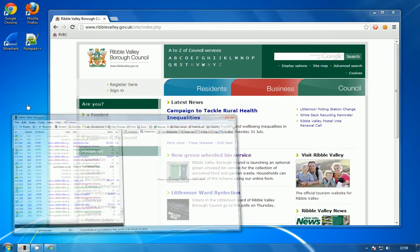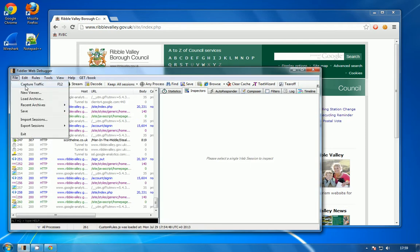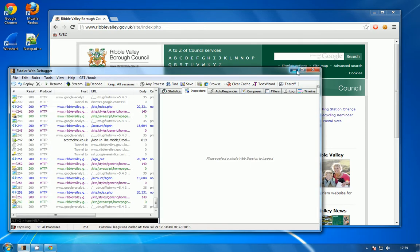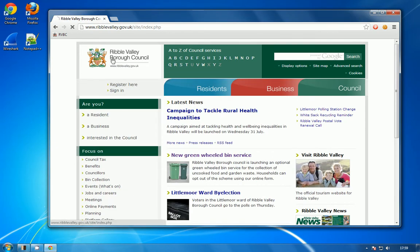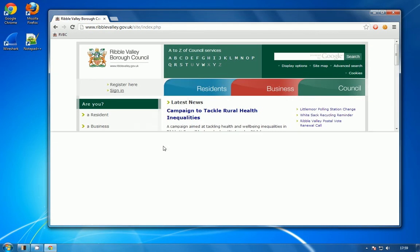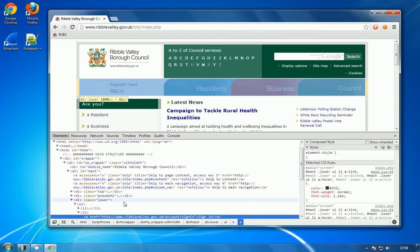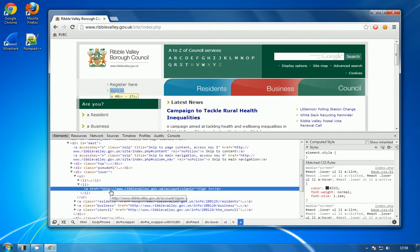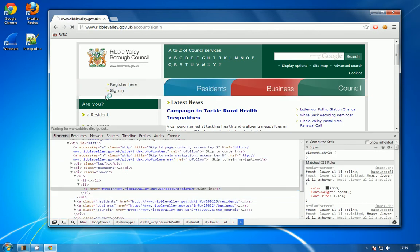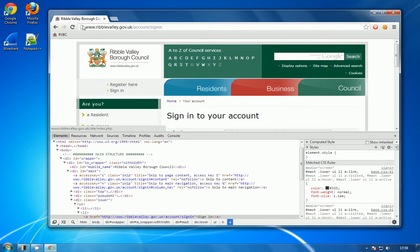So what I'm going to do here is enable Fiddler again. When I reload this page, you can now see that the signing link is actually pointing to an HTTP version. I've modified that so it will direct the user to a non-secure version of this page.